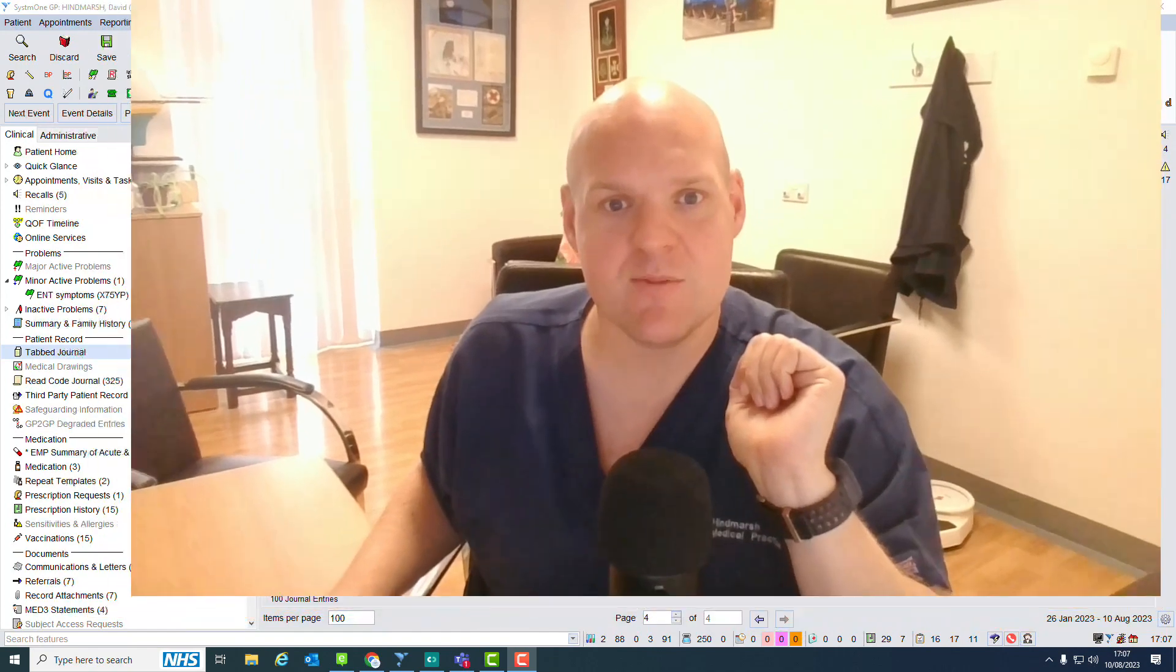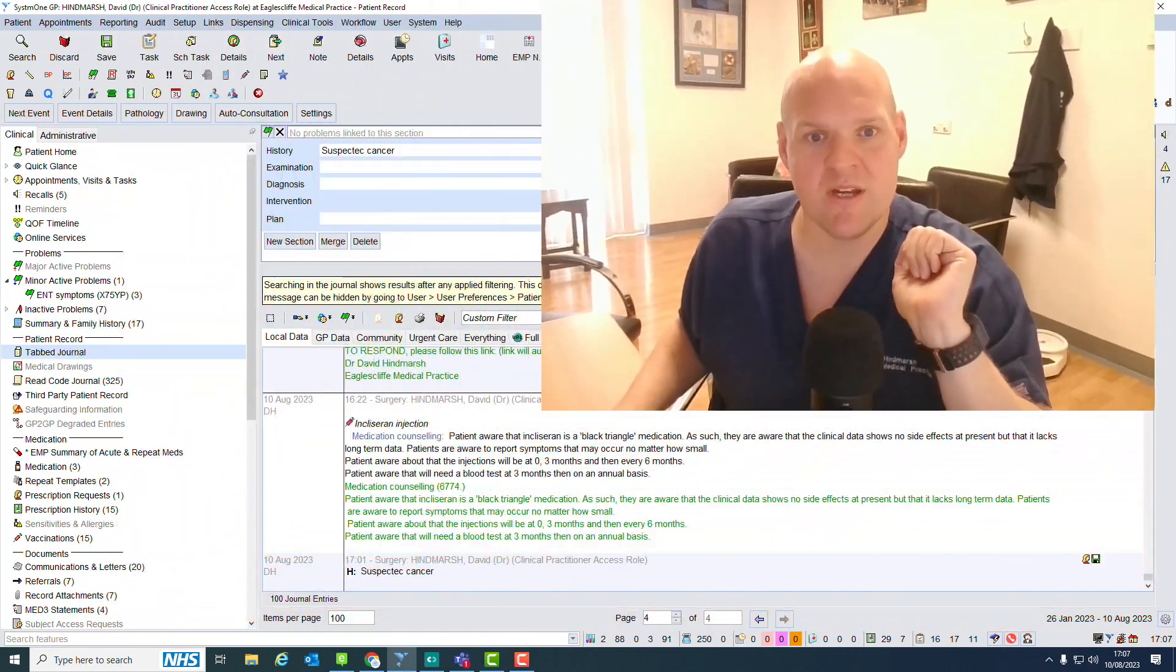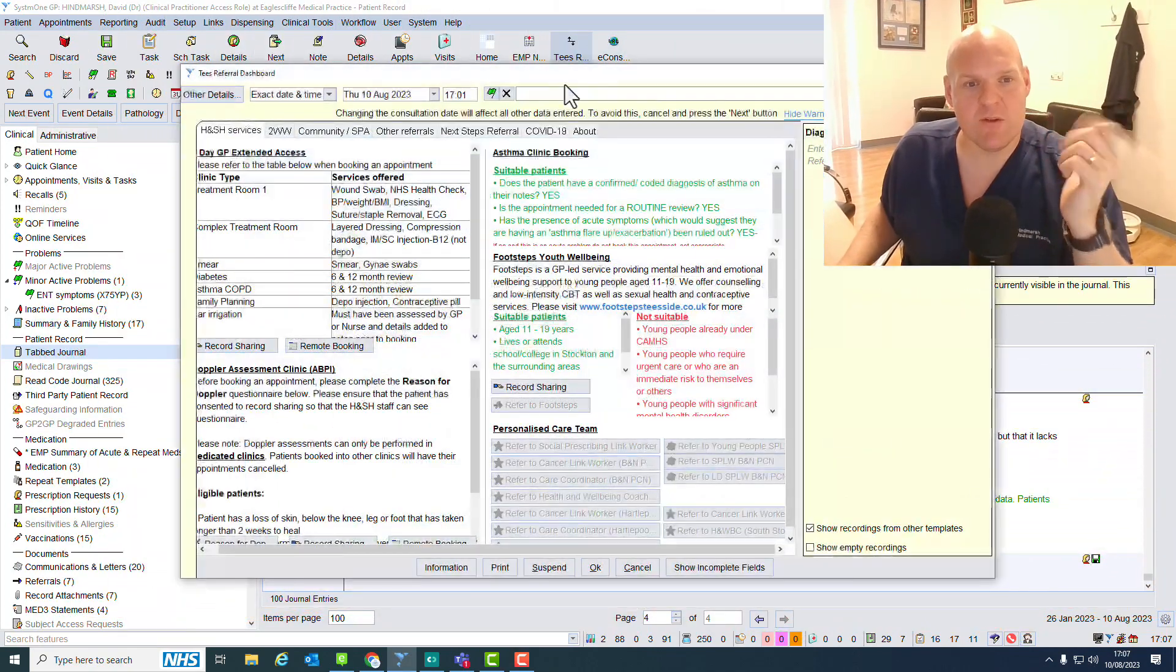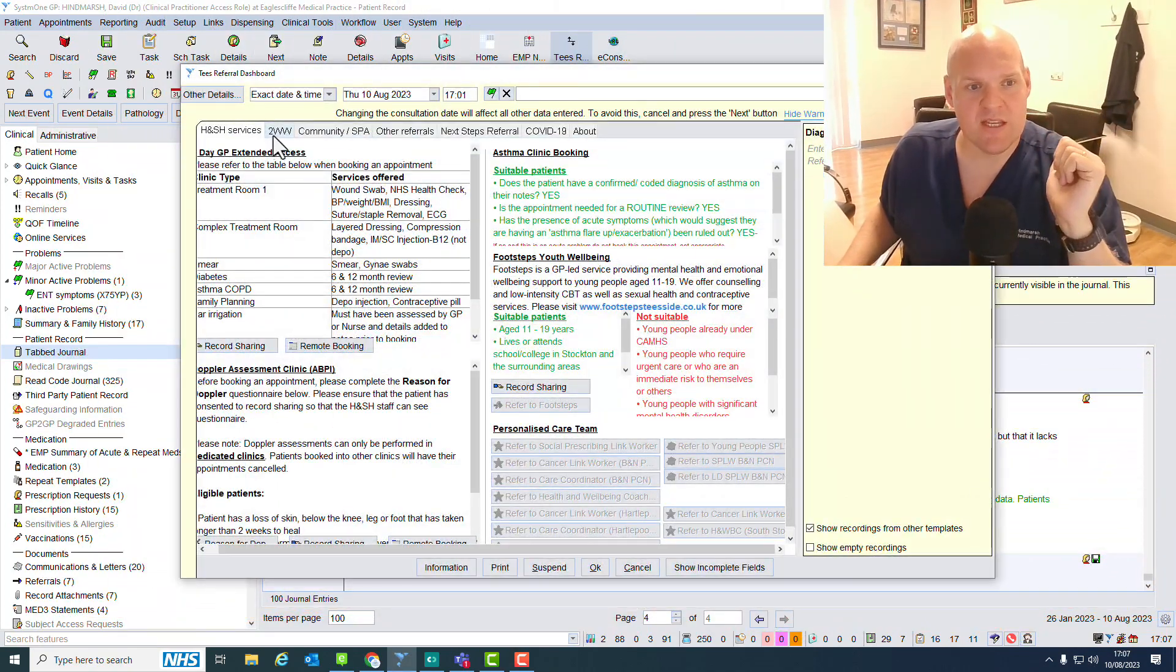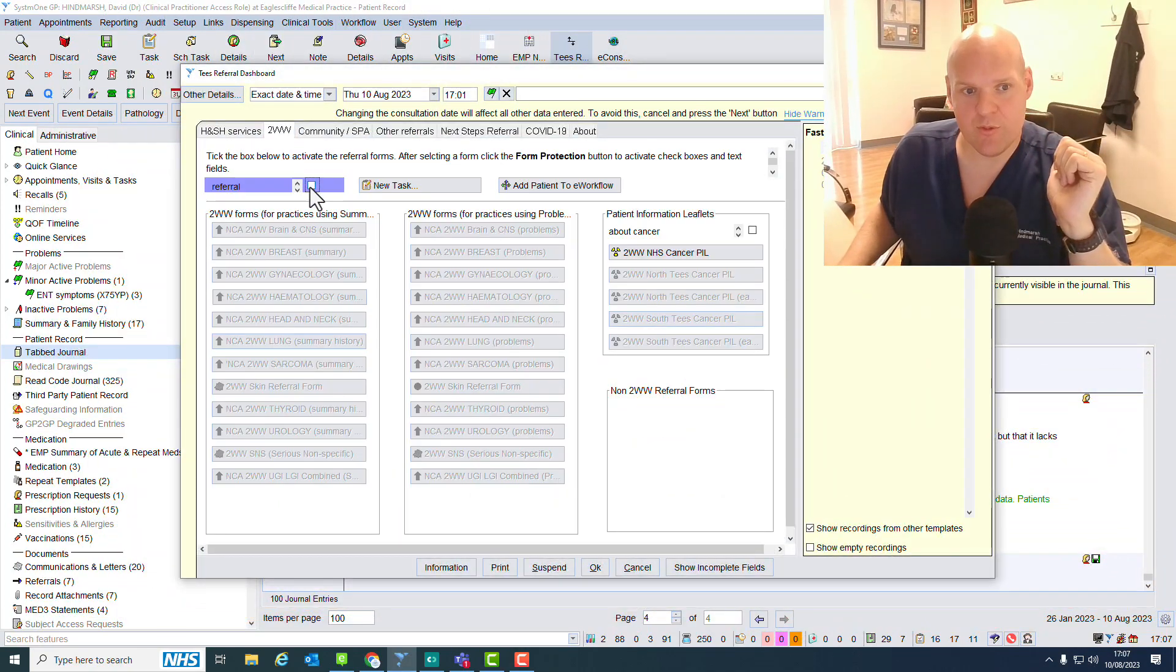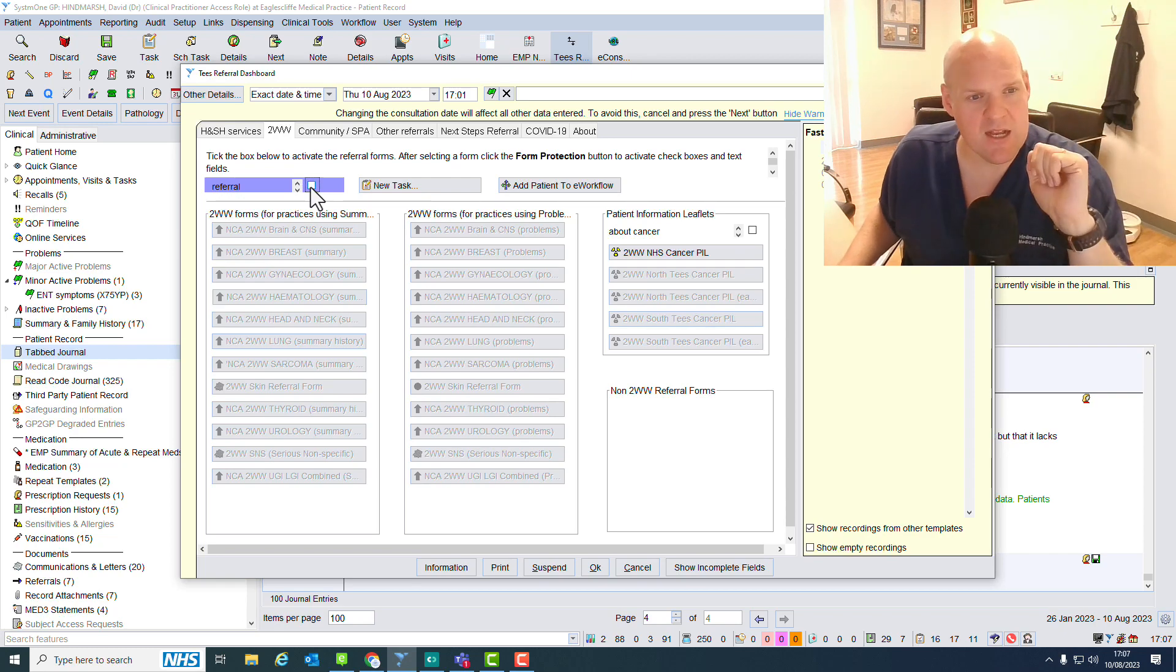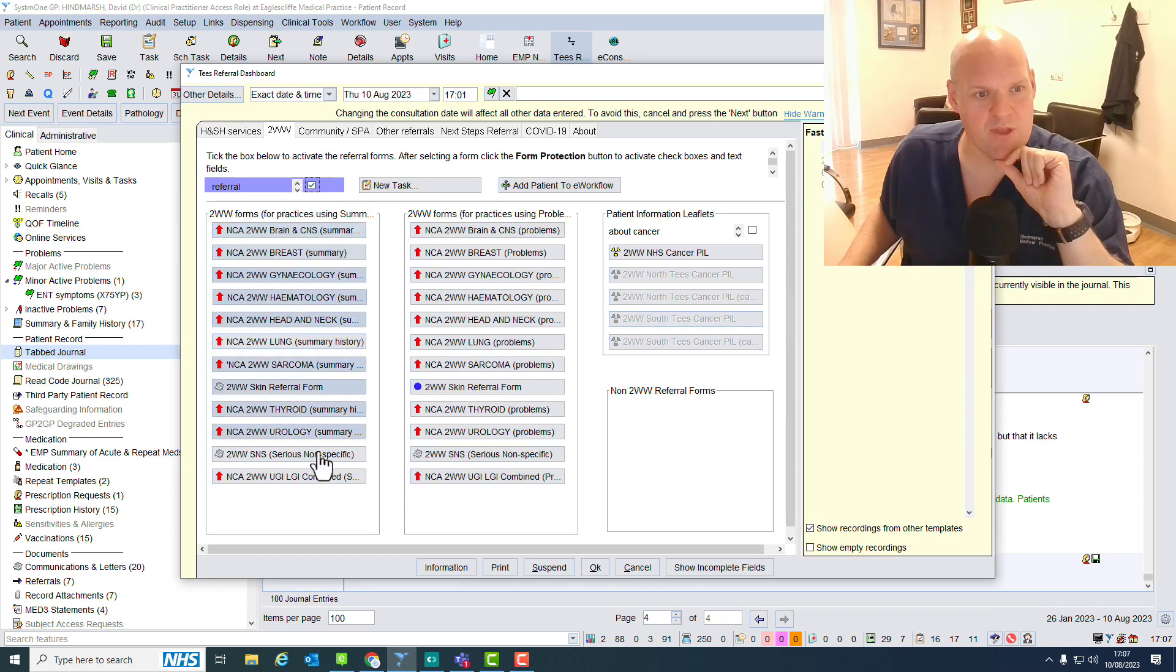So what I'm going to do is demonstrate it first on the system. I've got Mickey Mouse pulled up here already. For us, we do everything via the T's Wide Dashboard, which is our local ICB dashboard, and it's got everything that we need on there.